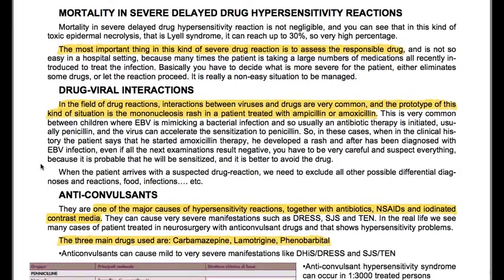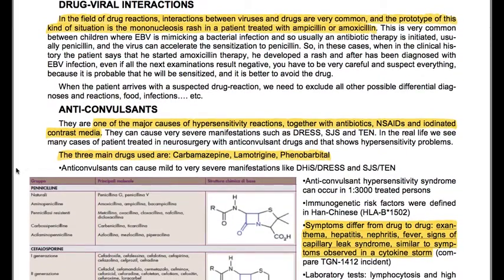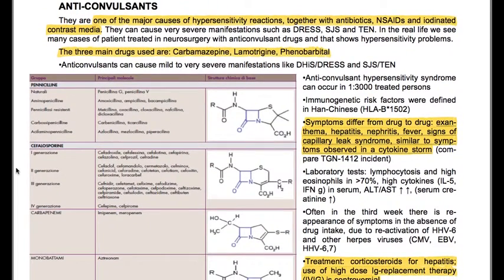Anticonvulsants are one of the major causes of hypersensitivity reactions together with antibiotics, NSAIDs, and iodinated contrast media. They can cause very similar manifestations such as DRESS, Stevens-Johnson syndrome, and TEN. In real life, many patients treated in neurosurgery with anticonvulsant drugs develop hypersensitivity problems. The three main drugs used are carbamazepine, lamotrigine, and phenobarbital. Anticonvulsants can cause mild to very severe manifestations including anticonvulsant hypersensitivity syndrome (AHS), DRESS, Stevens-Johnson syndrome, and TEN — occurring in approximately 1 in every 3,000 treated persons.